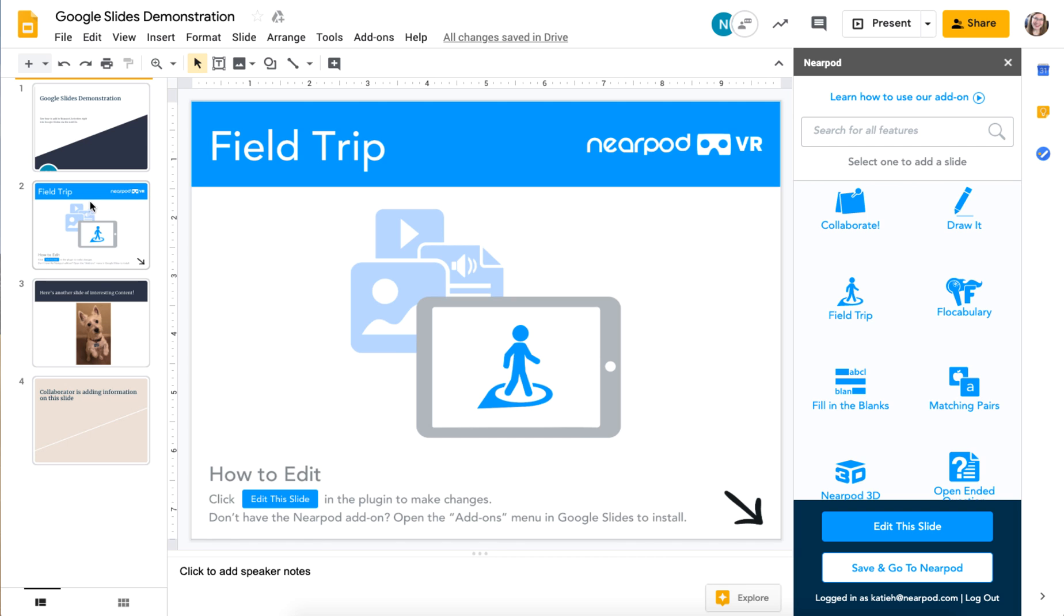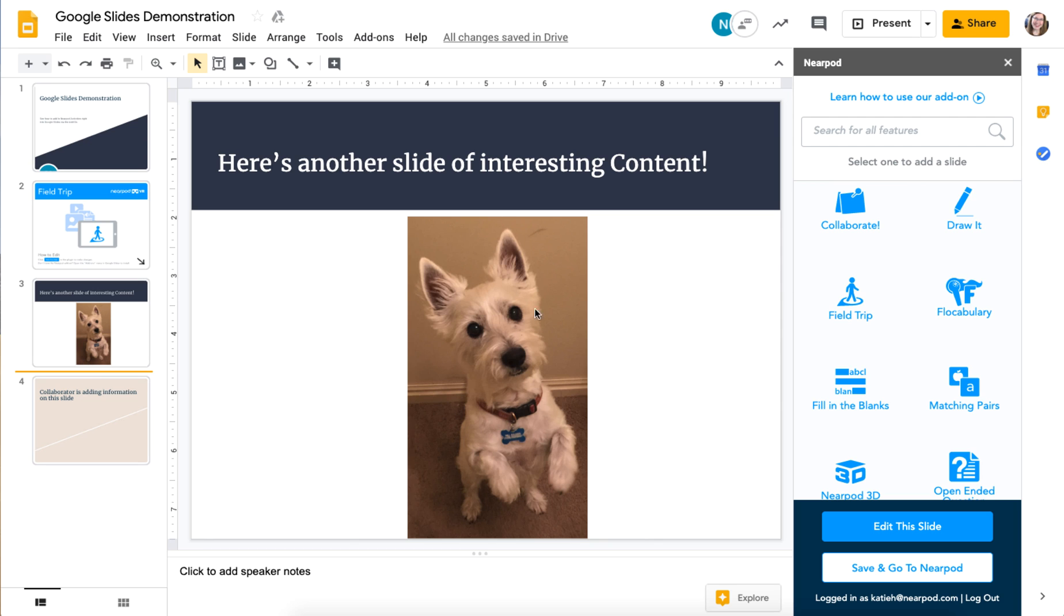It adds in the field trip here. You can see it looks like a slide that's a placeholder. I'm going to add one more activity between these two slides, which will be a draw it.